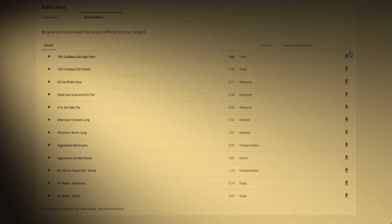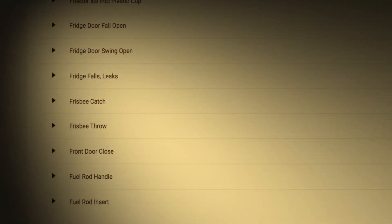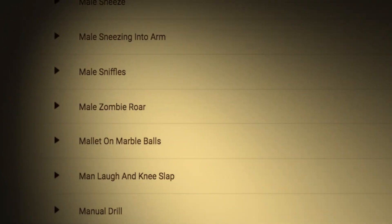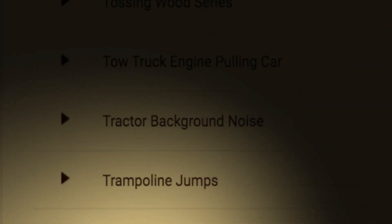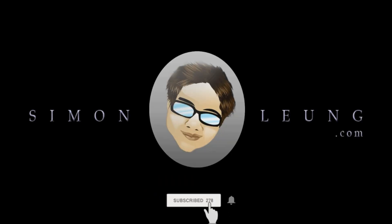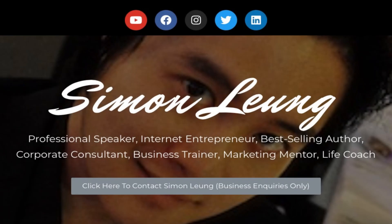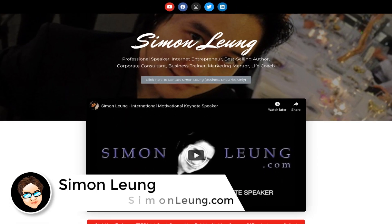Professional sound effects, royalty-free, no copyrights — find out where to find royalty-free sound effects so you can have free background sounds for your videos with no copyright. Hi, this is Simon Leung from simonleung.com and today let's talk about where to find royalty-free sound effects for your videos.